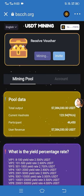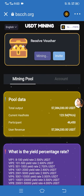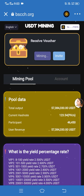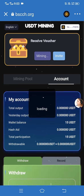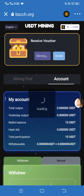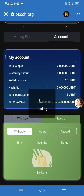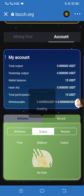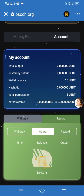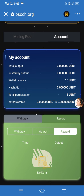Here you can see the Mining option is started and here you can see the Receive Voucher — this is my voucher. We've told you everything about this site. Here you can see my records of withdraw output and rewards — this is my total record.